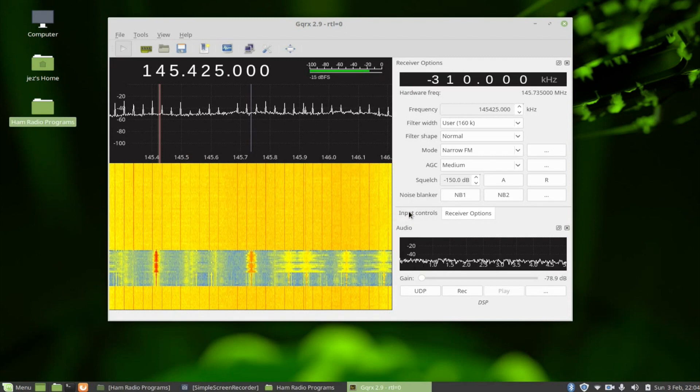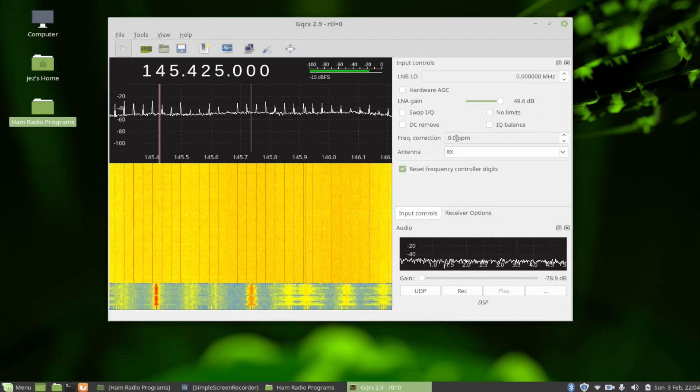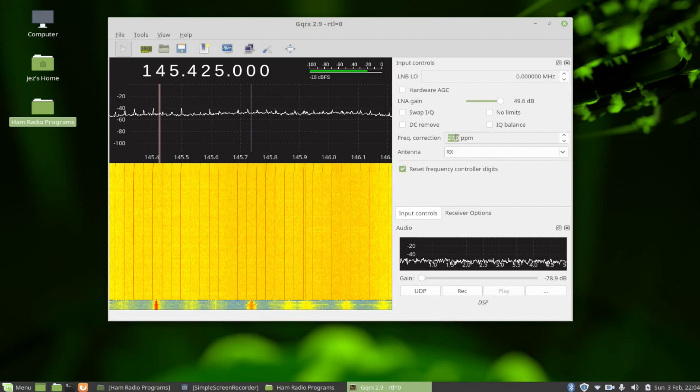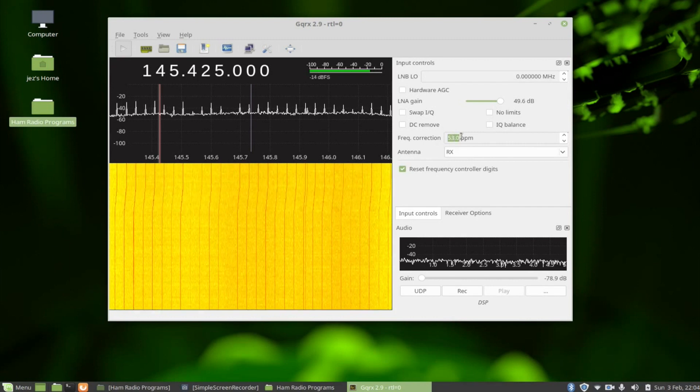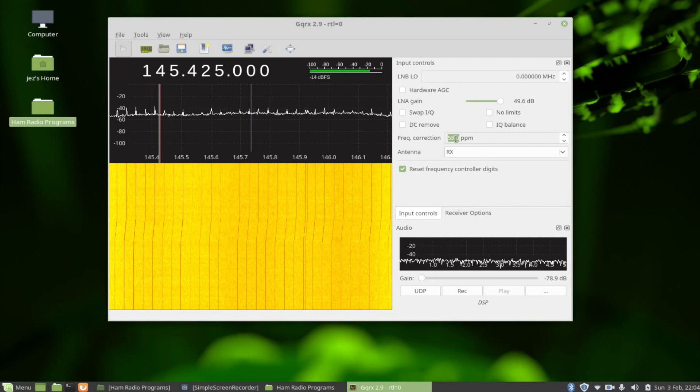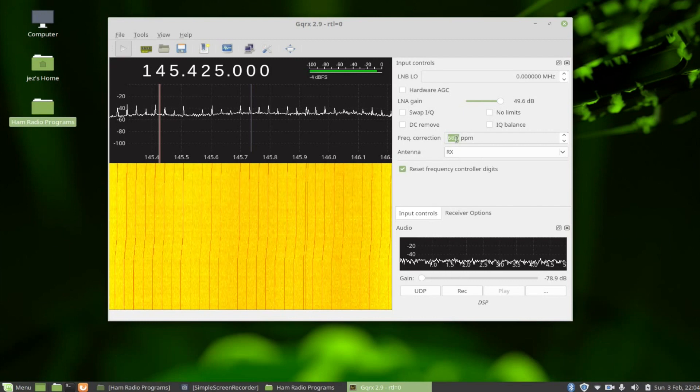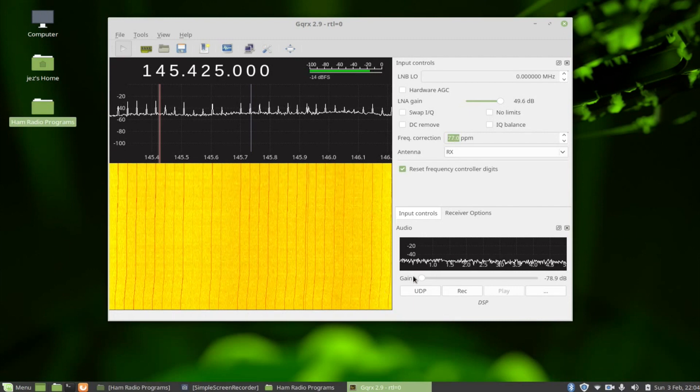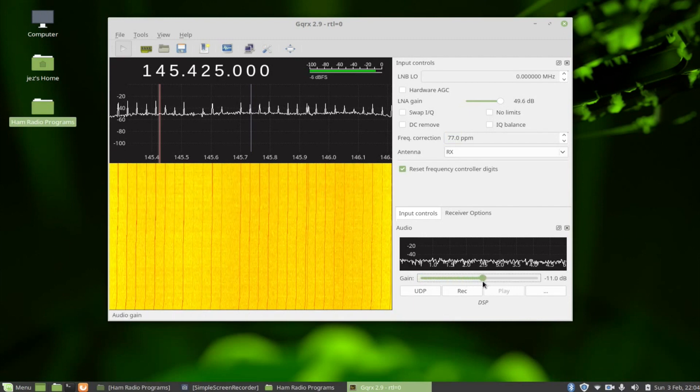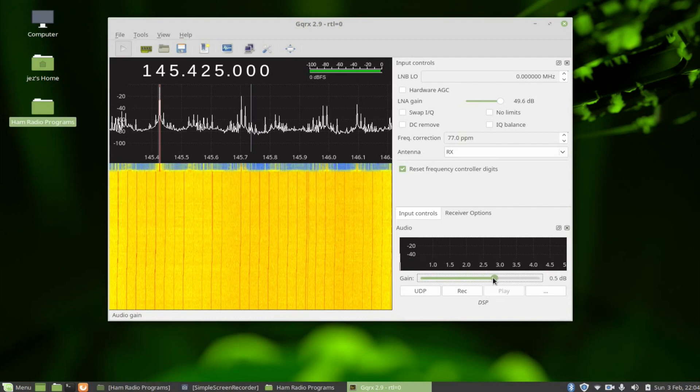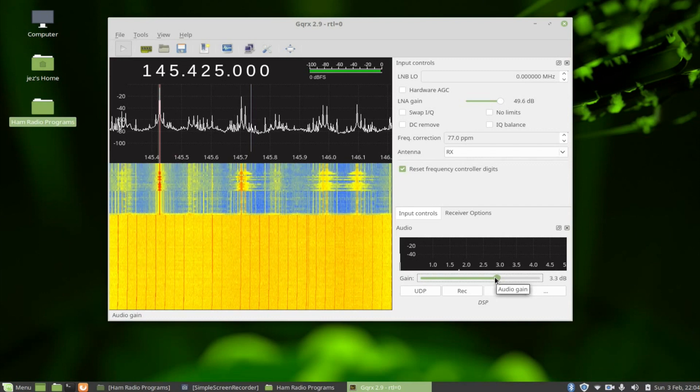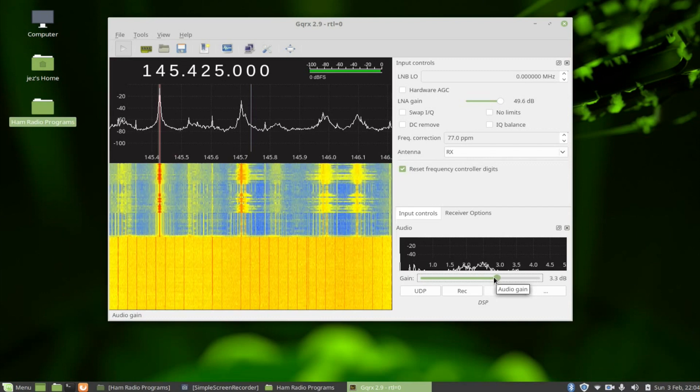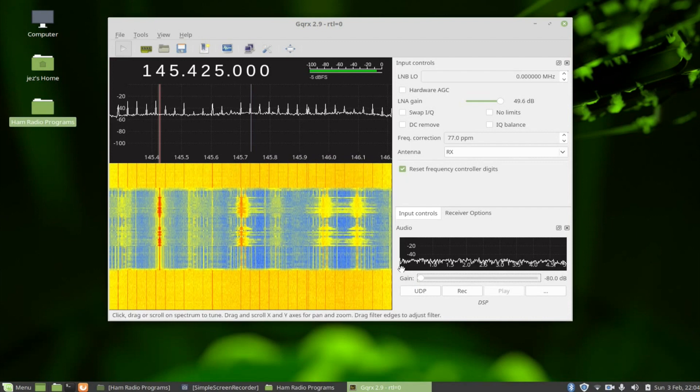You probably didn't hear a lot of that coming through the receiver, and that's because the frequency correction hasn't been set. Press input controls and change the frequency correction. Stick it on around 75 or 77. The way you find it is you just key up, give your call sign on a frequency that's not in use, and adjust it until you can hear yourself. 2E0IQJ testing - there you go, it worked on two meters.